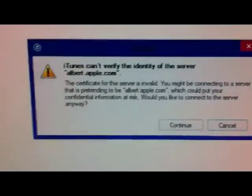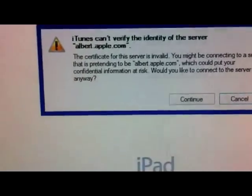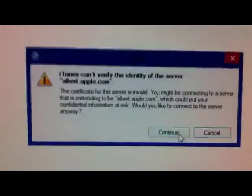And on your screen you should see this. iTunes can't verify the identity of the server Albert.apple.com. Just press continue and it will just bypass for you.